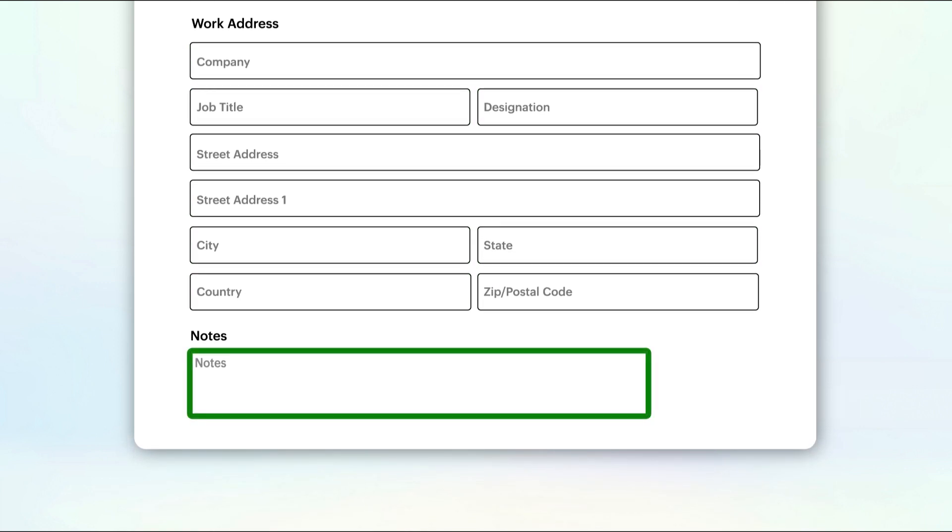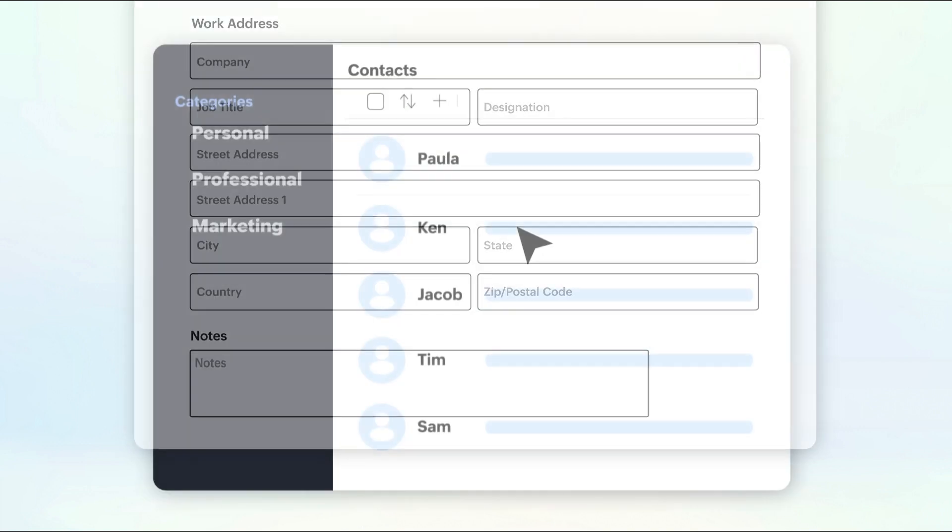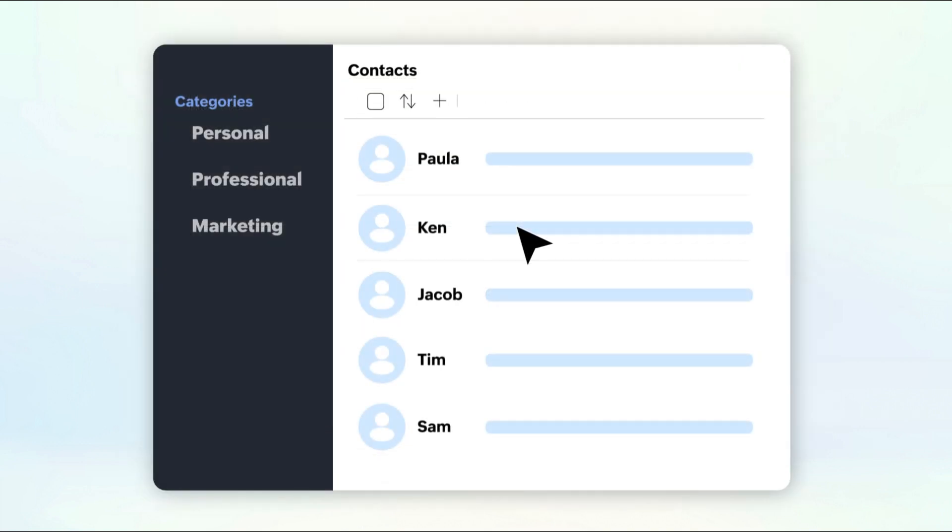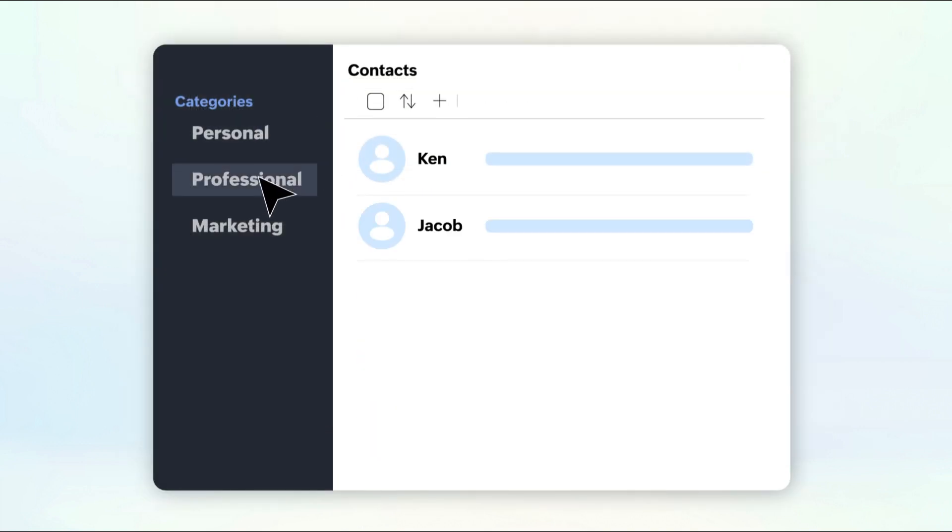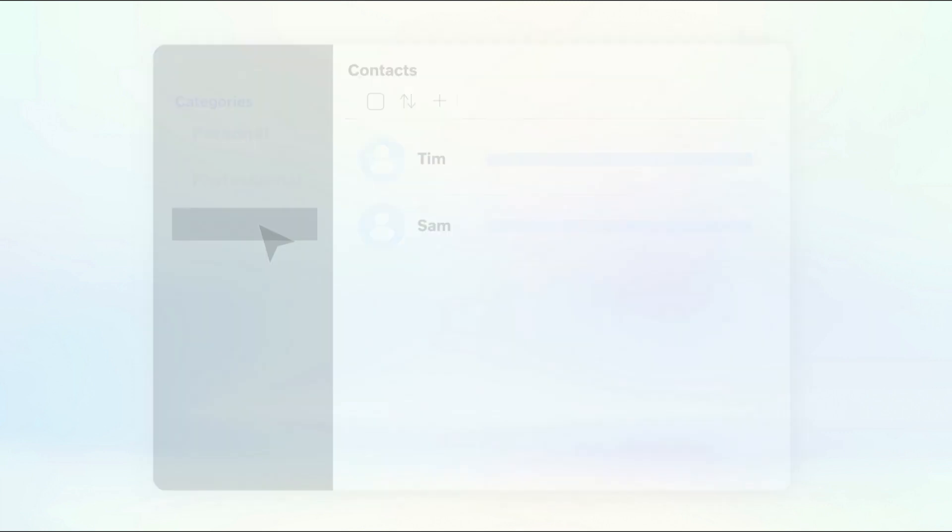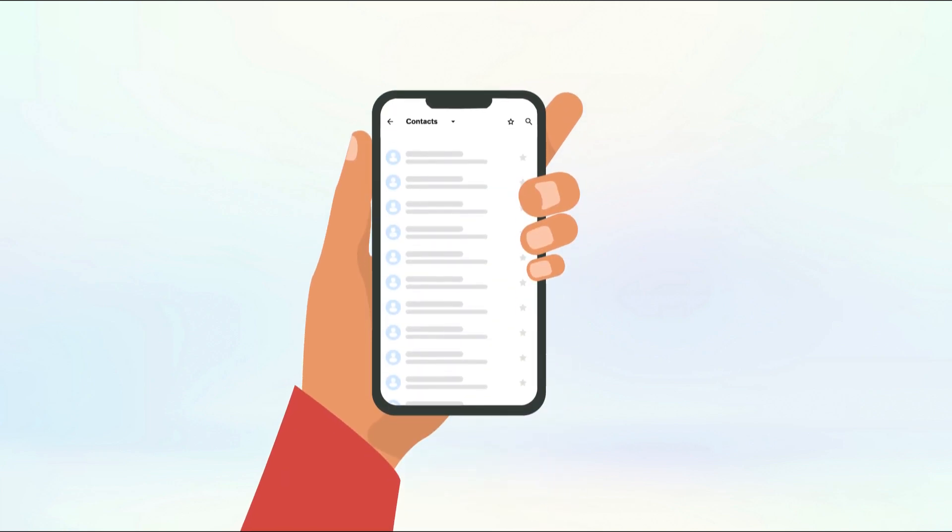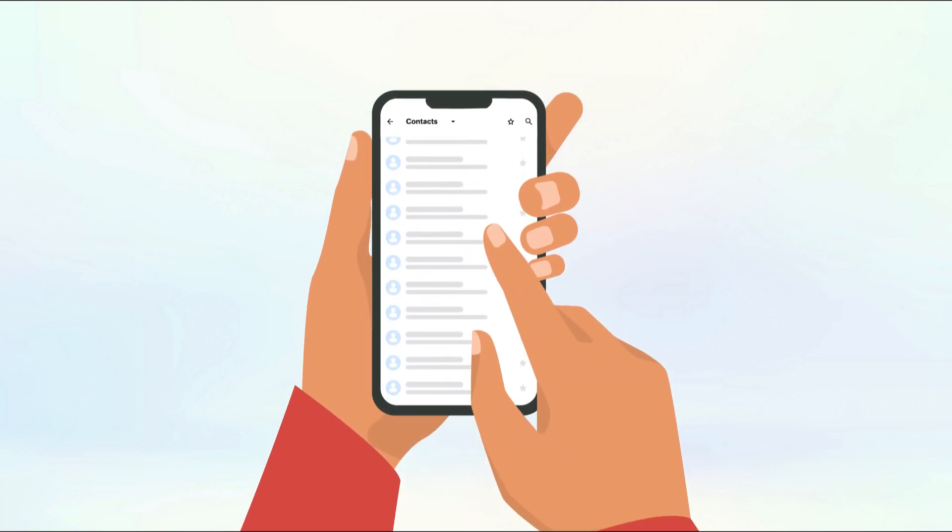You can add notes to a contact and create categories such as personal, professional, or marketing to ensure they don't get mixed up. Once you've added your contacts, it's a breeze to access and manage them from anywhere at any time.